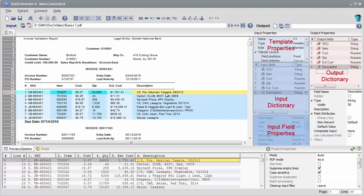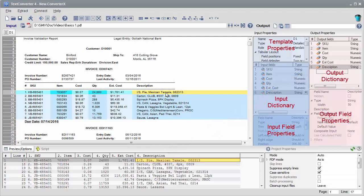Output fields, or output dictionary, define a structure of the output destination, which can be a database table or file. Output field options can be used to modify various properties such as name, data type, format, calculation rules, and others.